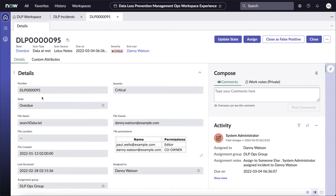If we look at one of these, we can see that it shows the state, the scan type, the source, as well as the end user. And in this particular case, we can see that this particular DLP incident was assigned to the end user automatically based on assignment rules the DLP admin set up.